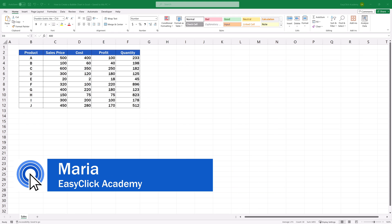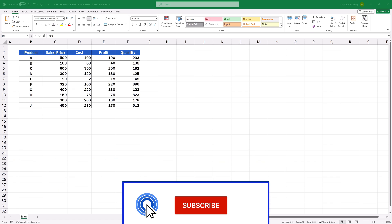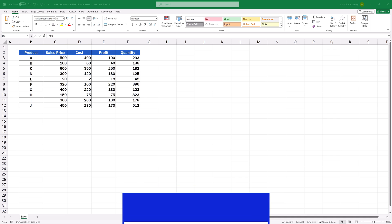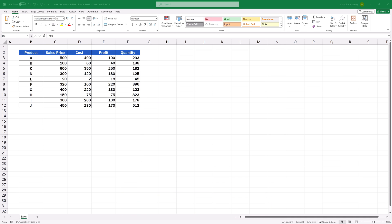Hello and welcome to EasyClick Academy! My name's Maria and together with our EasyClick team, we're here to make sure you'll be able to use Excel in a quick and easy way thanks to our digestible video tutorials.